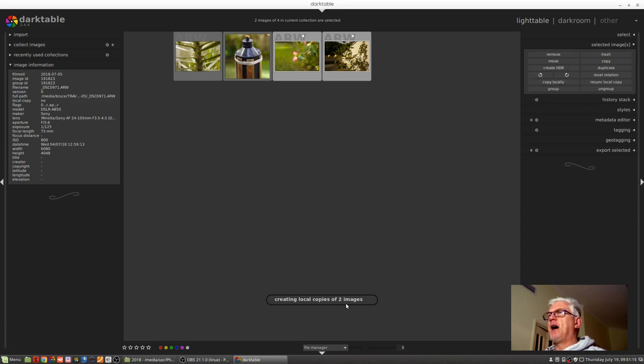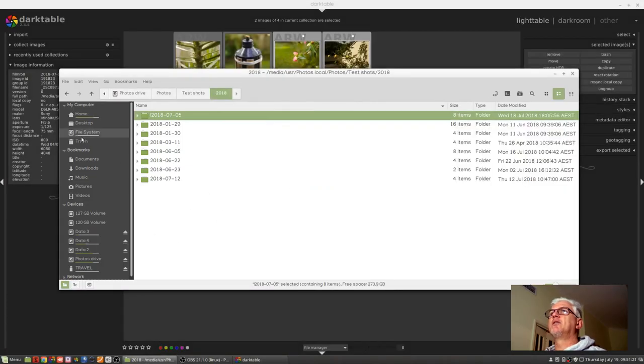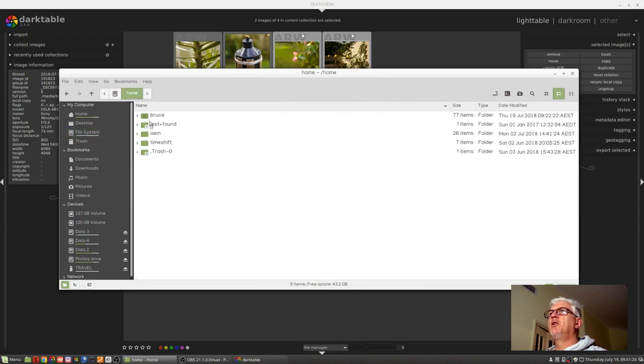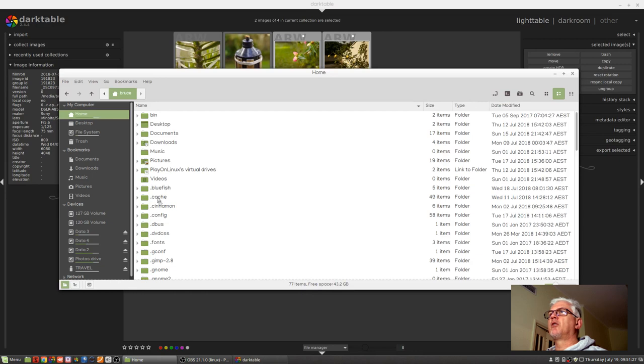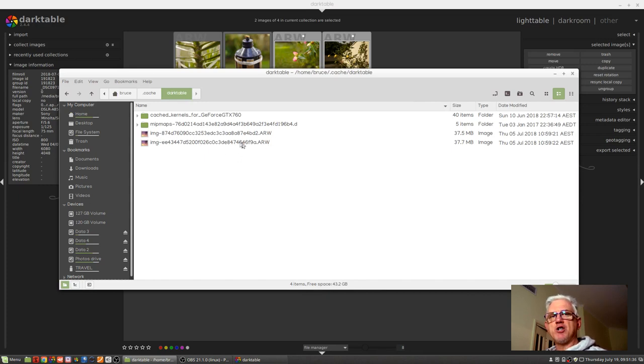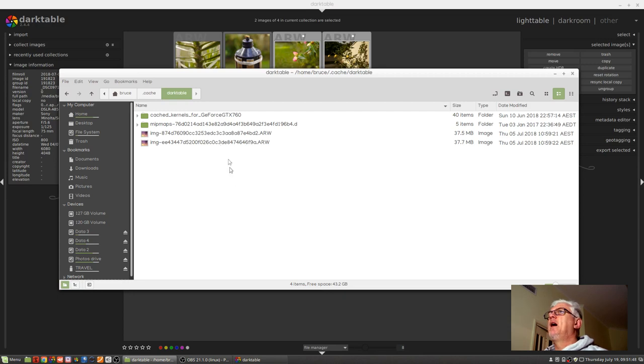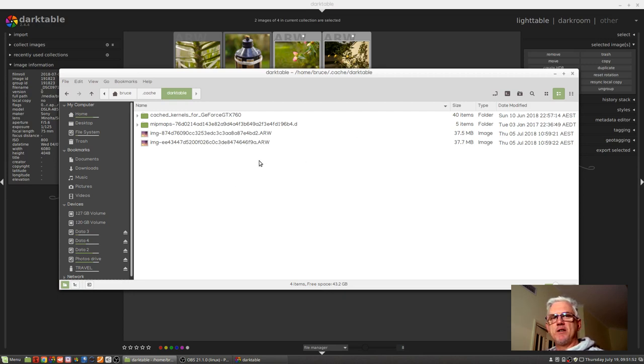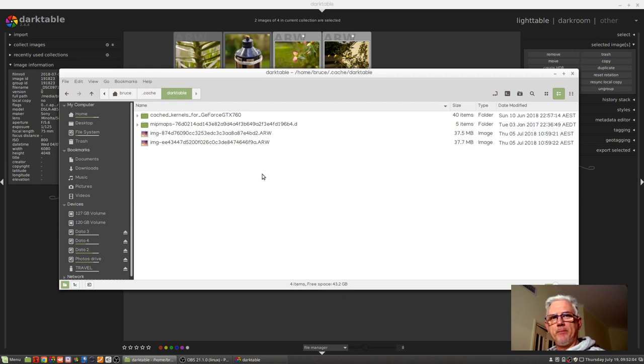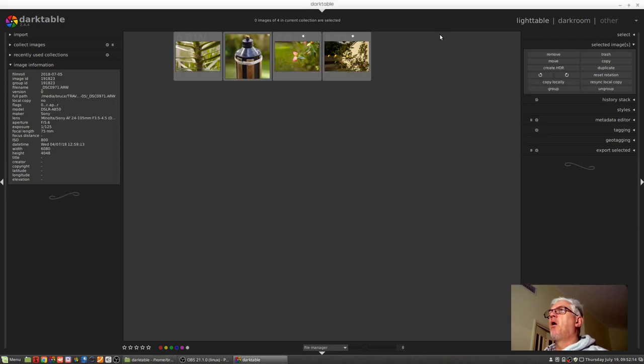Creating local copies of two images. Now on Linux what that does is copies them to filesystem home username .cache darktable, and what we've got here are these two raw files which have an MD5 hash of the full path and file name of the image to which they are referenced. That way Linux always knows exactly which raw file goes where. As we start to create modifications to these images, the local copied versions which are here, new XMP sidecar files will get created which can later be synced with the versions that live on our external hard drive.